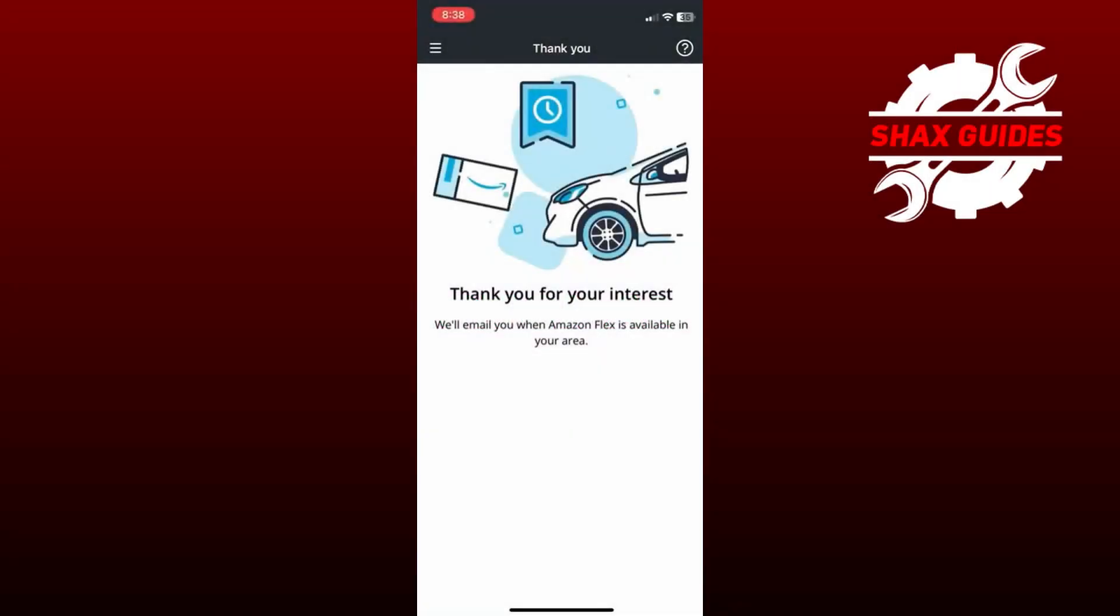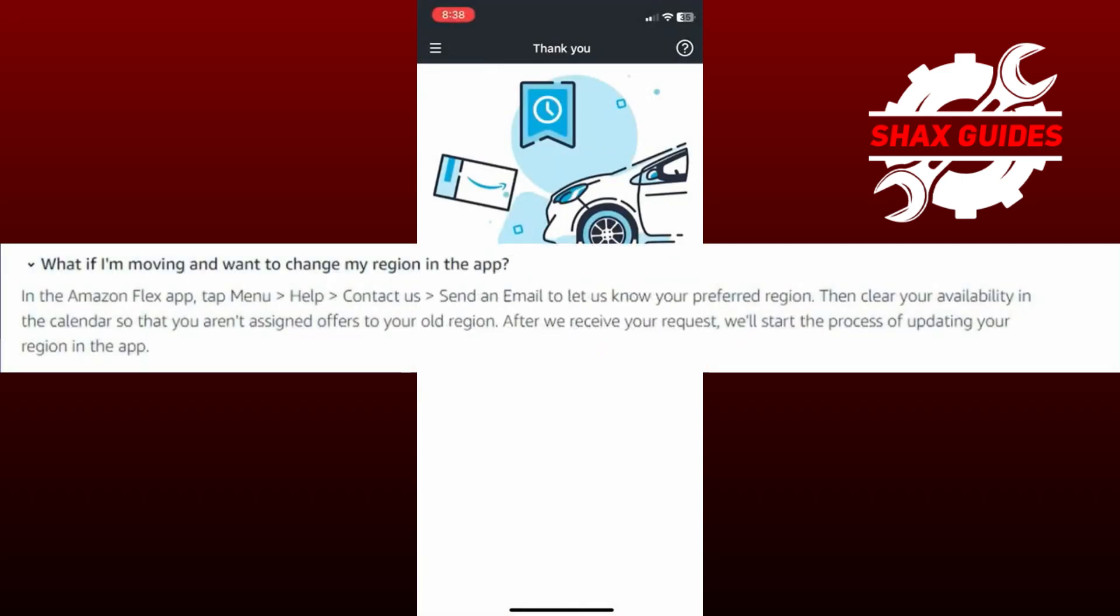To change your location in Amazon Flex, note that this cannot be done directly within the app itself. Instead, follow these steps as recommended by Amazon.